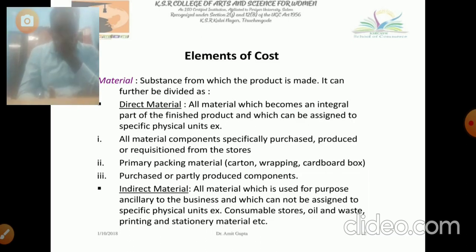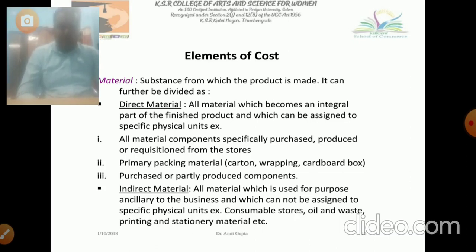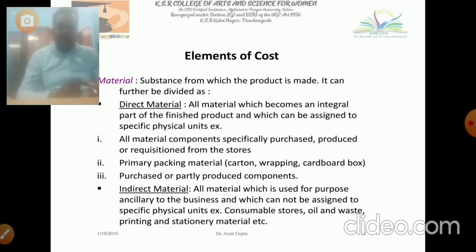Another category includes all material components specifically purchased or produced on requisition from the stores. The primary packing material — such as carton wrapping, cardboard box — everything should be the primary packing material. Also included is the purchase of partly produced equipment. Then indirect material refers to all material which is used for the purpose of the business but which cannot be assigned to specific physical units — such as consumable stores, oil, waste, printing and stationery. These are the materials concerned with indirect material.